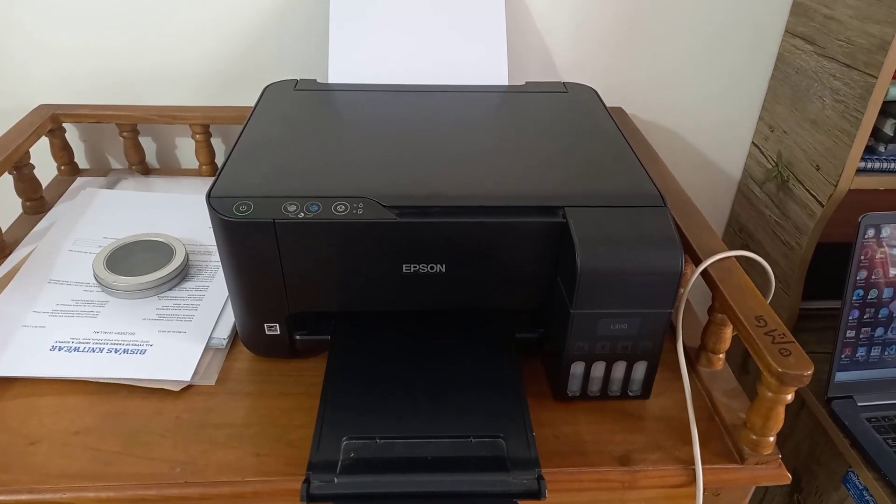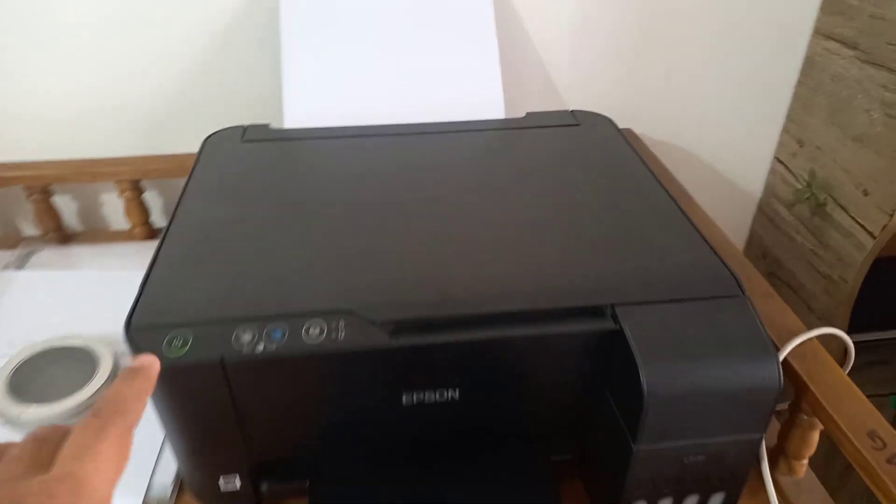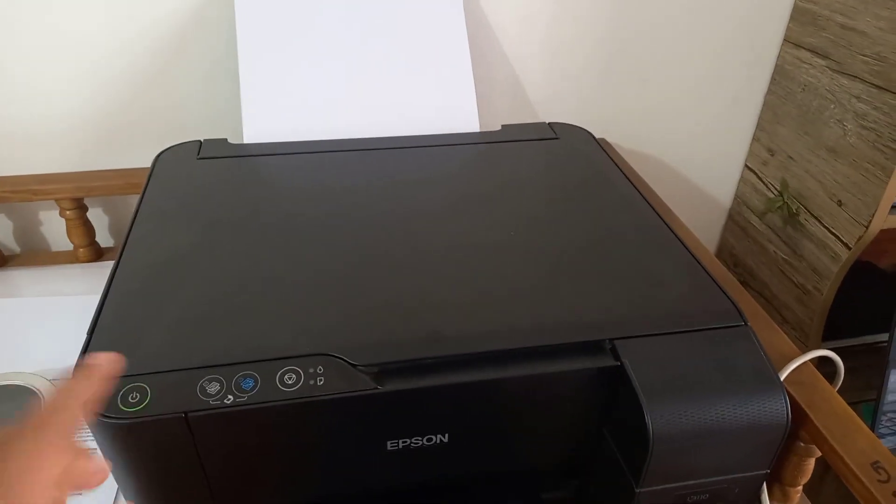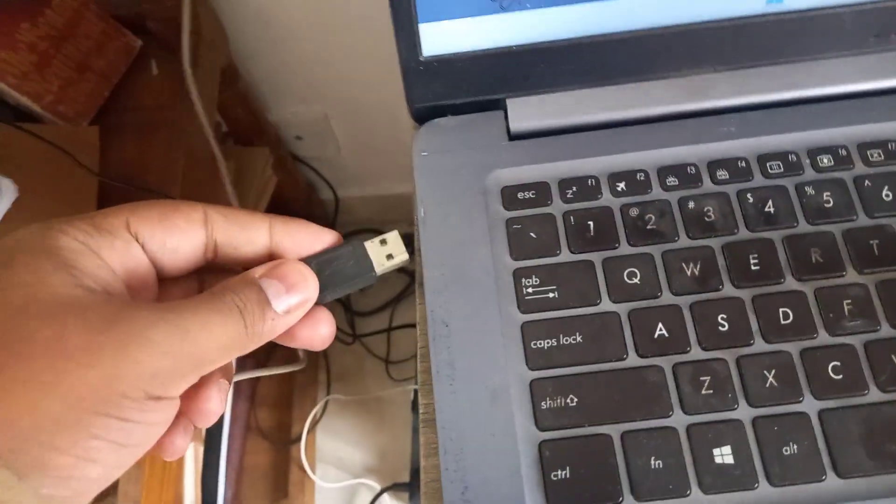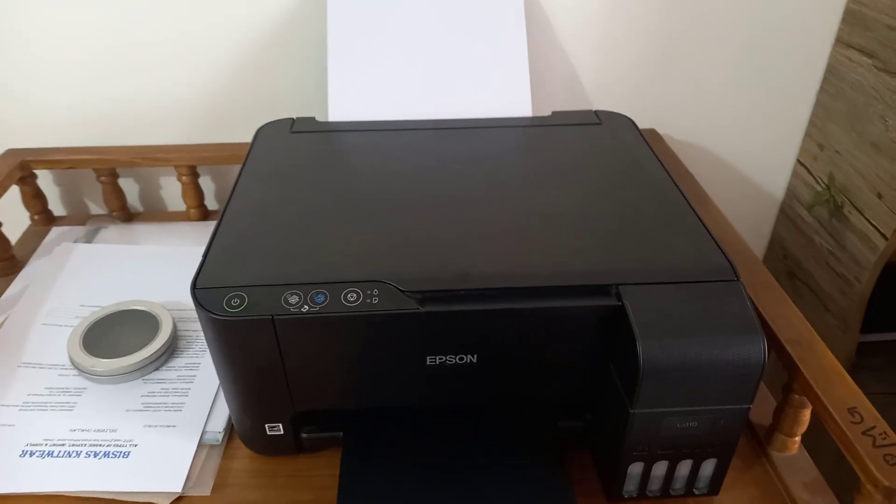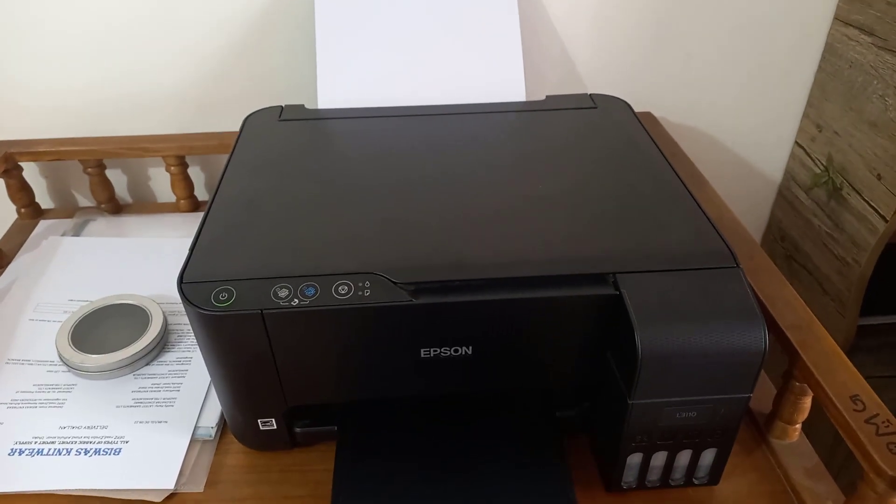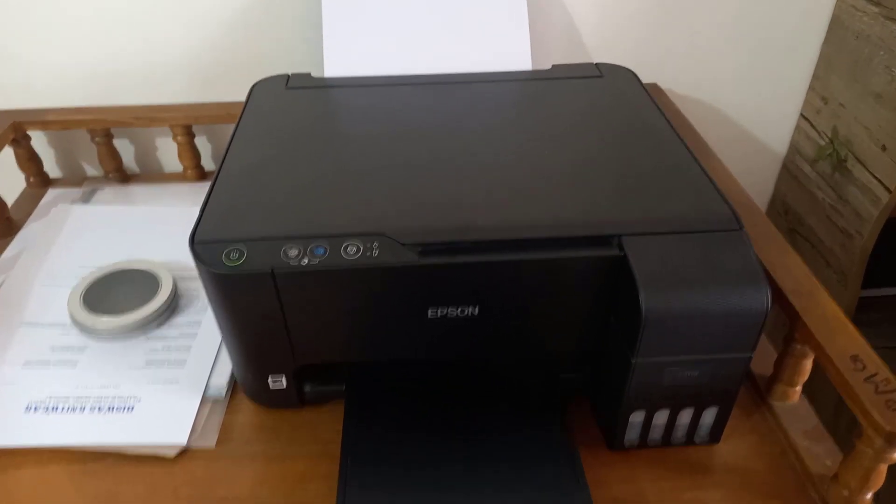First of all, you have to plug in with electricity, then you have to click on the power button. Then we have to connect the USB cable of the printer machine with our computer. Now I will take you to the computer screen to show you the next things.